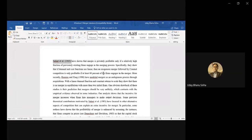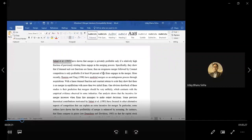They found something very puzzling, though if you look through the example you will find it is not puzzling at all. They found that if you consider Cournot oligopolistic competition, then between rivals there is very little incentive to merge.